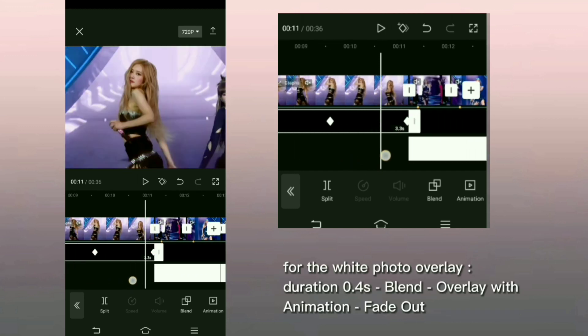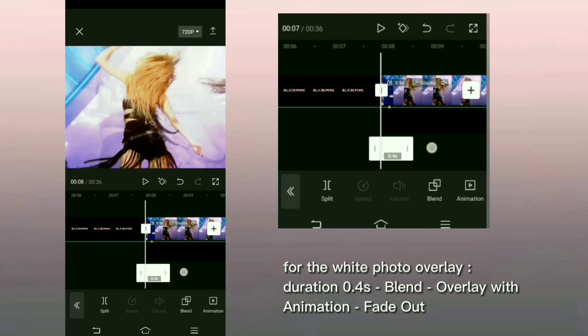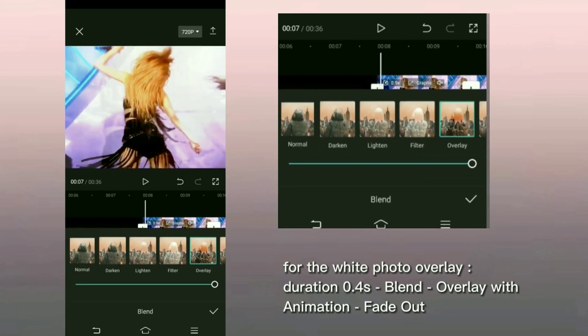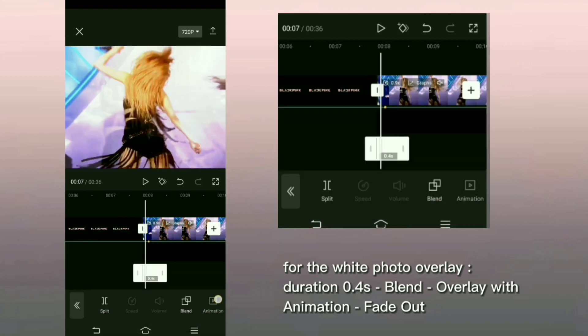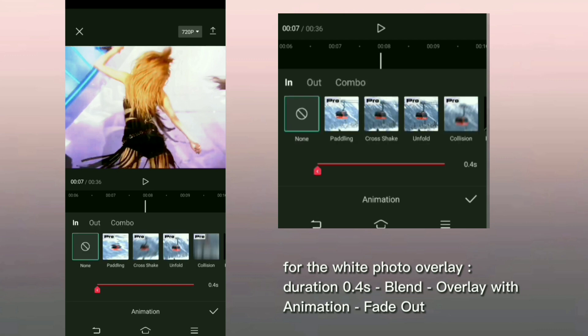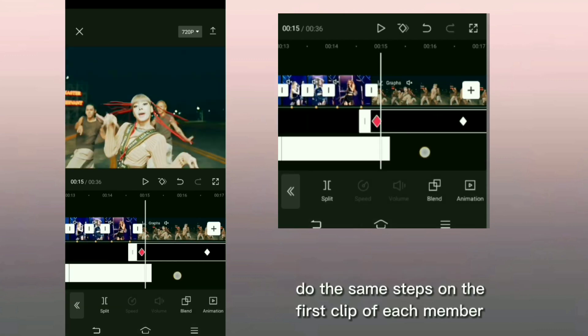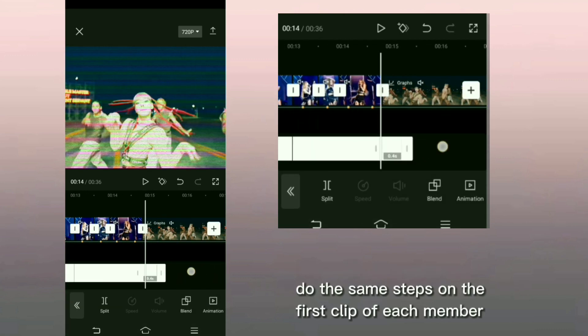For the white photo overlay, duration 0.4 second, blend overlay with animation fade out. Do the same steps on the first clip of each member.